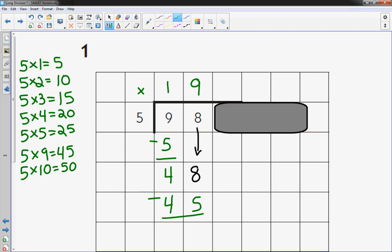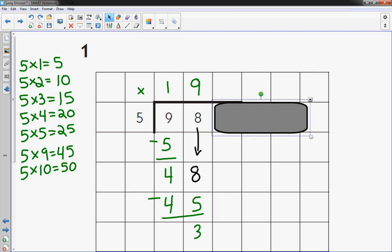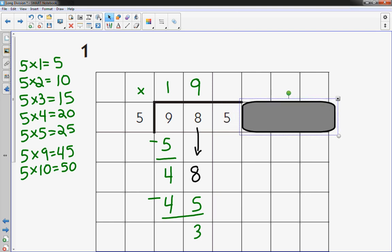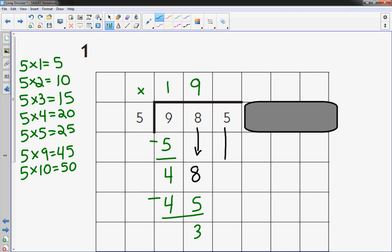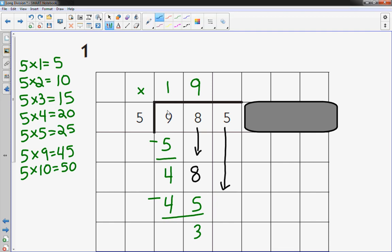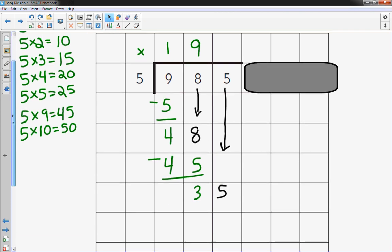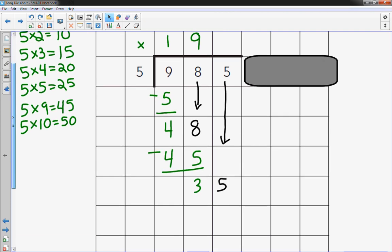I subtract, 3. And move my card over one place value and I bring the next number or digit down. All the way down. All the way down there to 5. 35. And I know that 5 times 7 is 35. So I just got to put a 7 up here. 7 times 5 is 35.